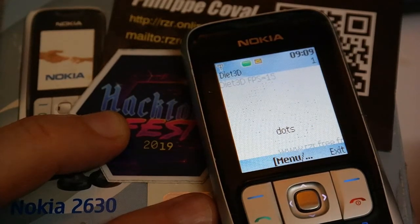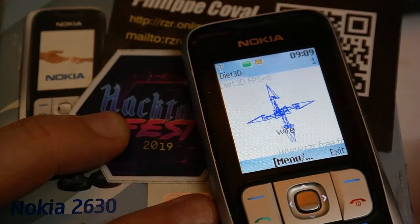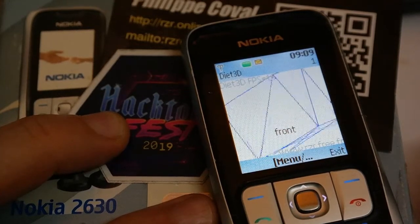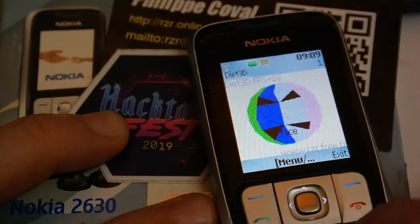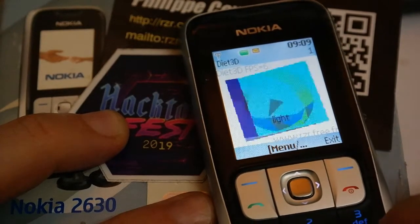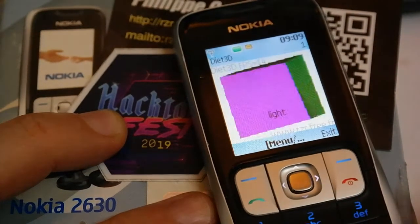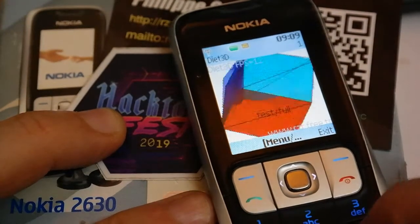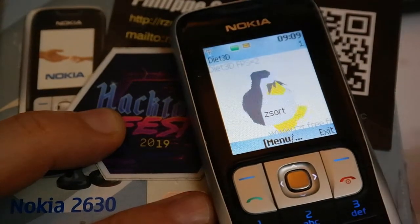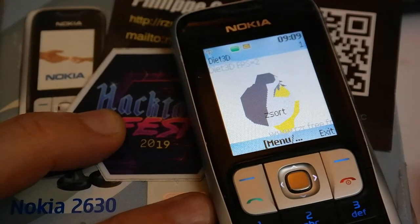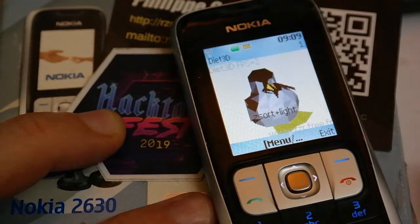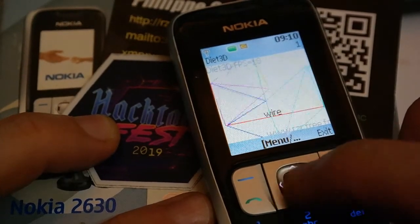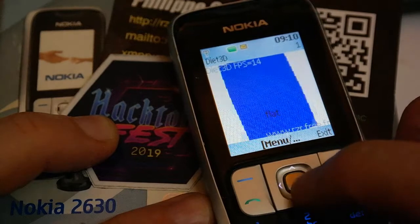It's a demonstration application — not something you can fully play with — it just shows a couple of shapes with different rendering options. It's interactive: you can decide to rotate in different directions and there are various options. Someone recently contacted me to use this engine on a DVD player, because it also ships a Java Virtual Machine.